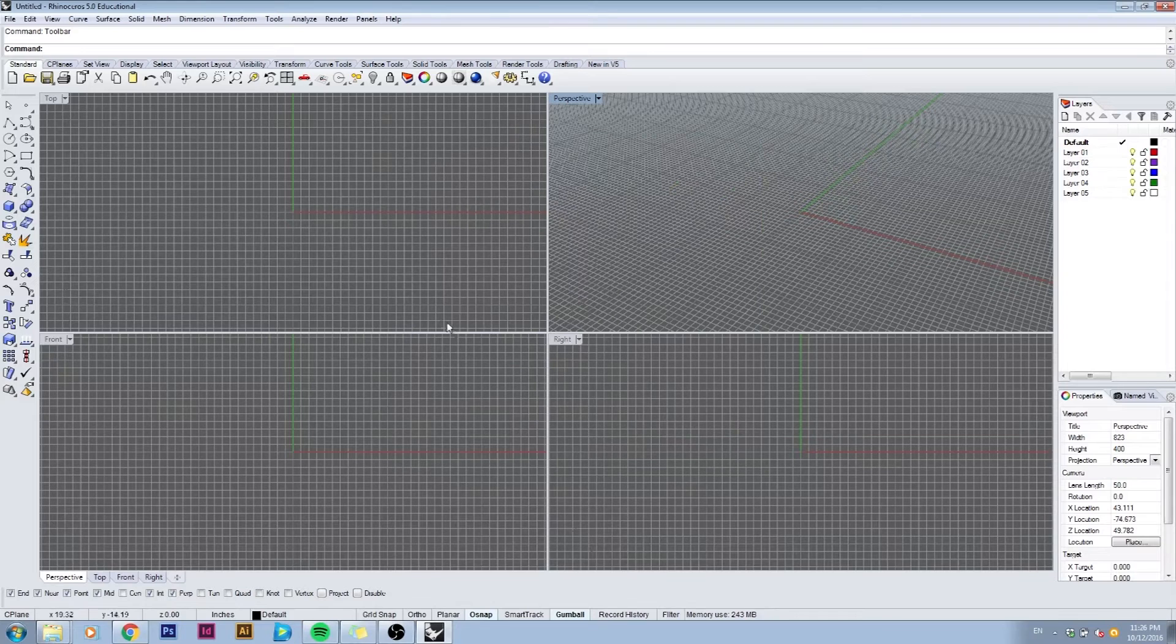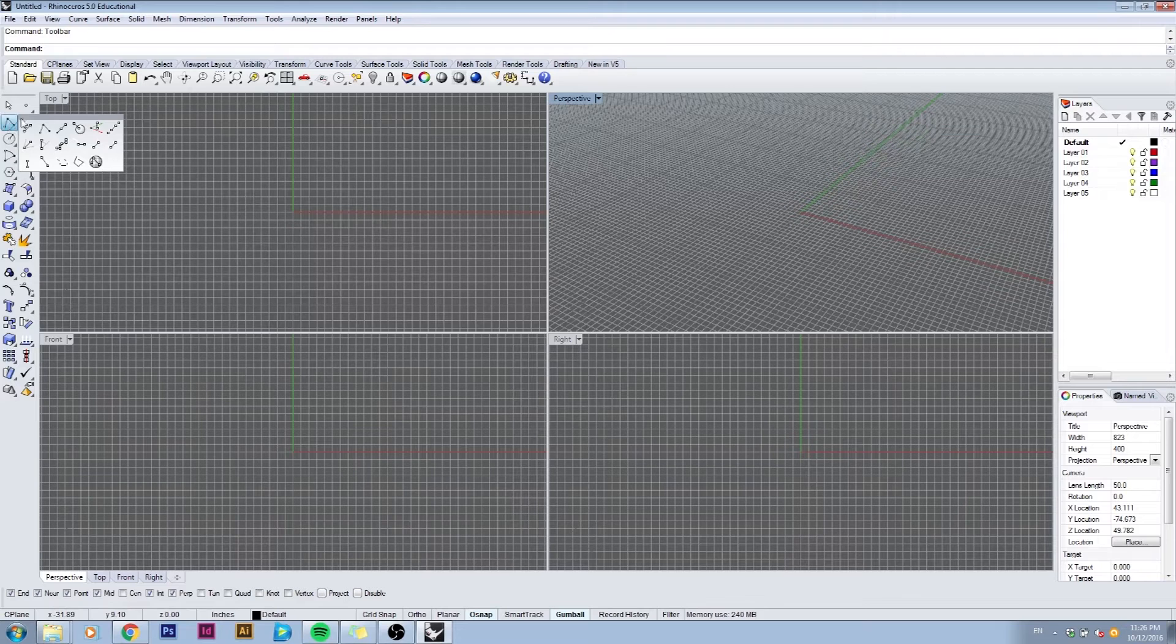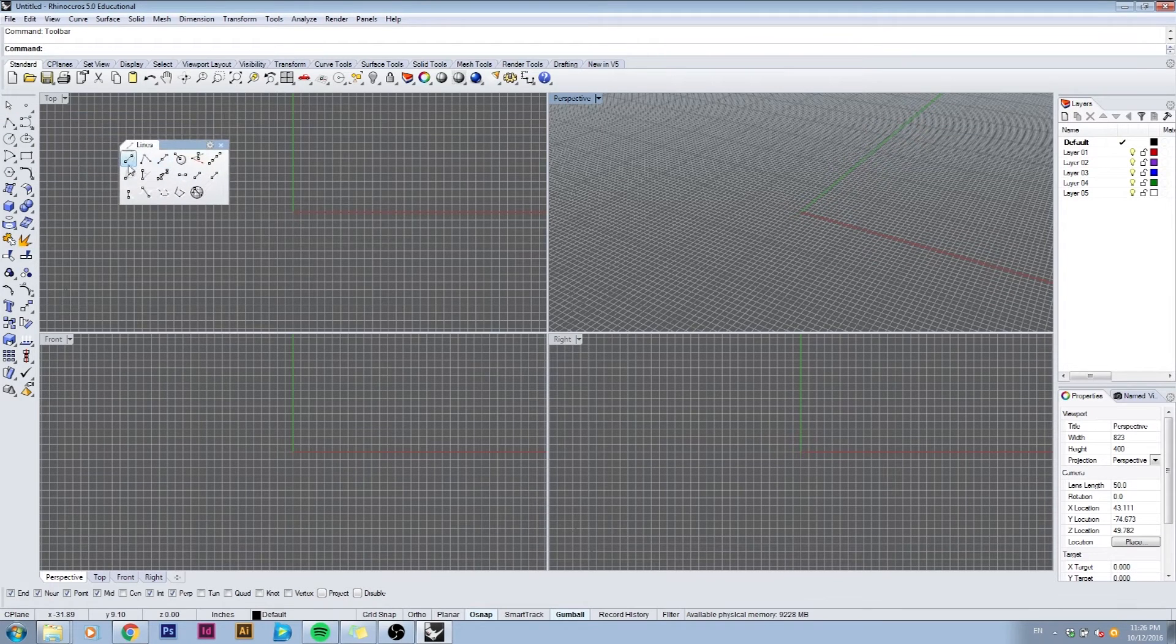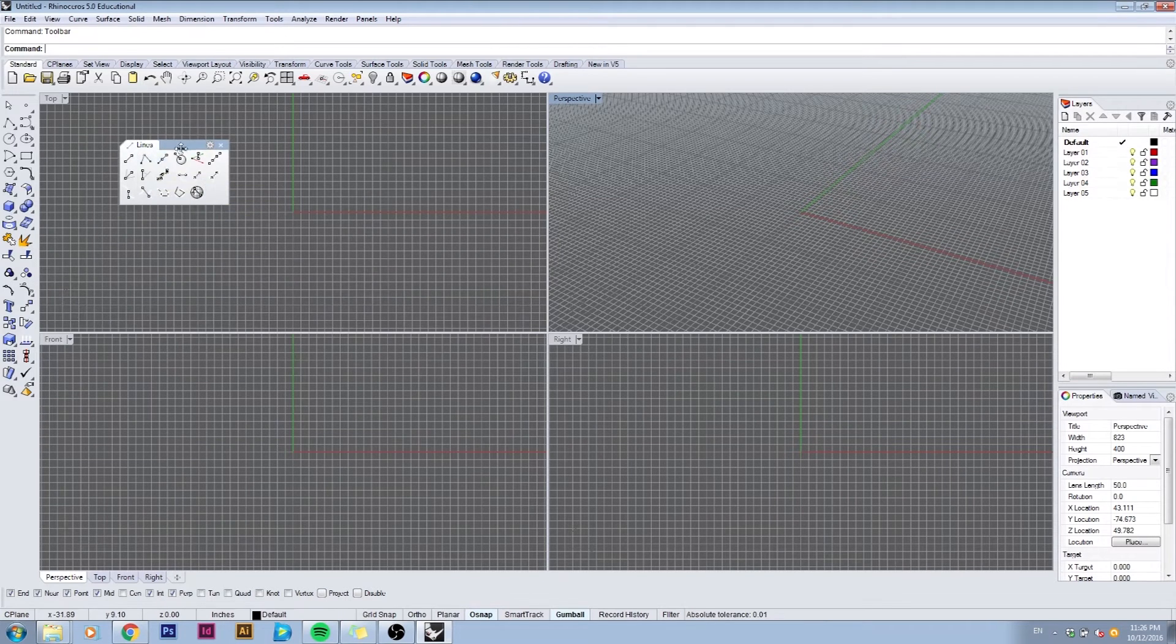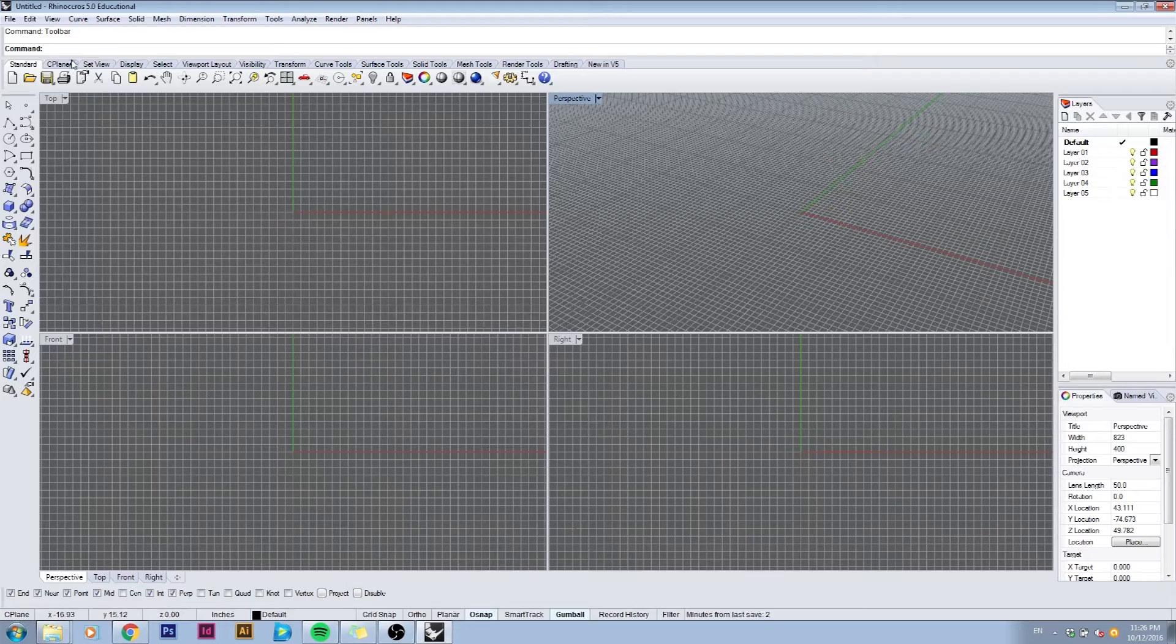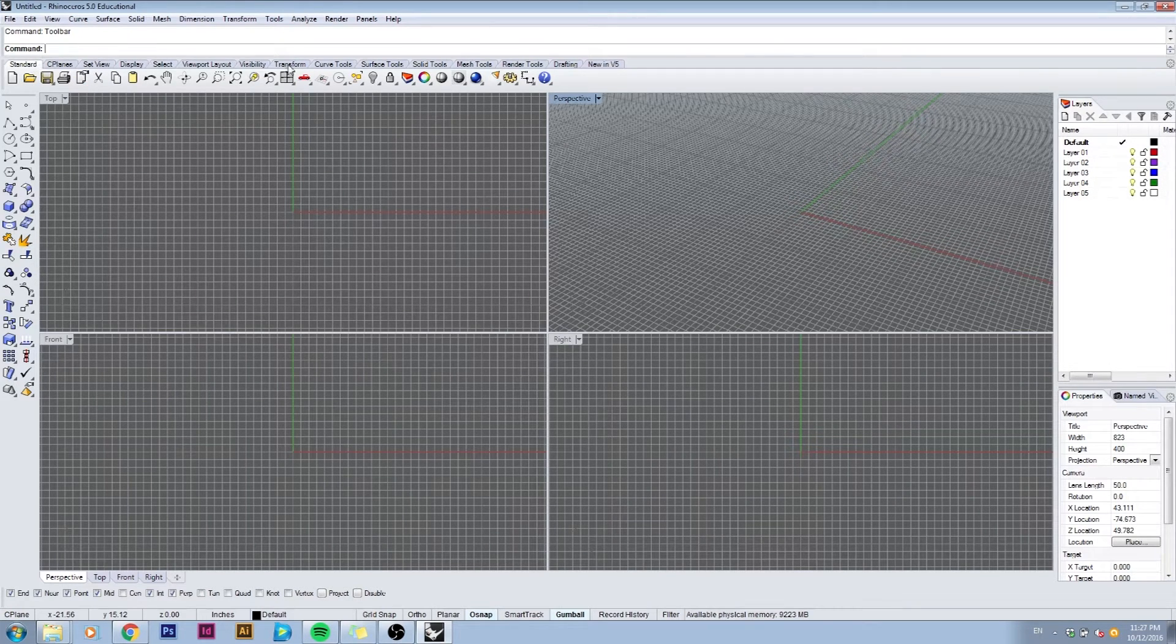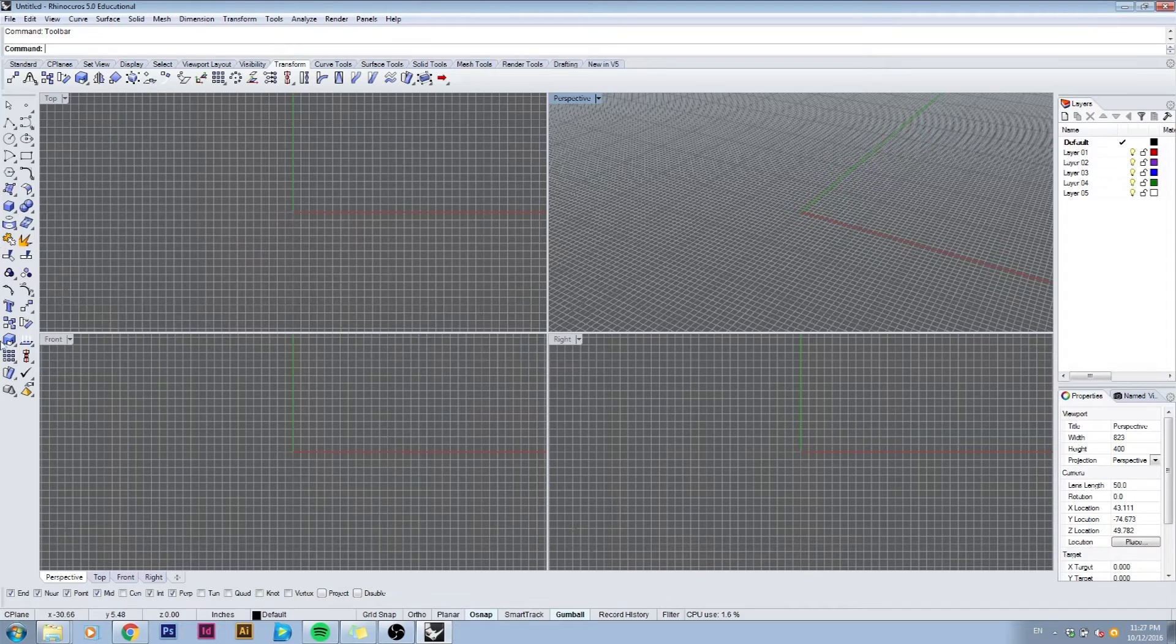For example this is the polyline, but if you left click and hold on it it will bring up an additional set of tools related to polyline creation. Also at the top here you can see additional tabs. When you browse the top tabs from standard to transform, this left toolbar will not change.